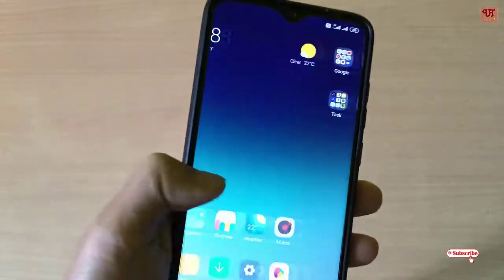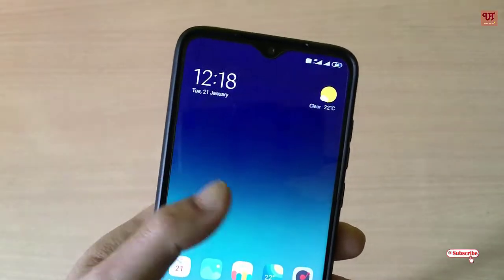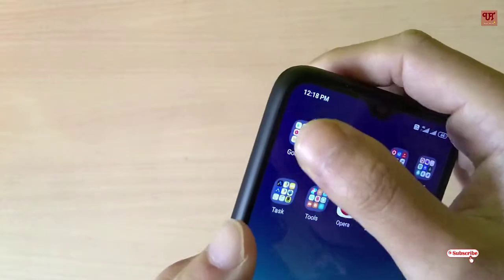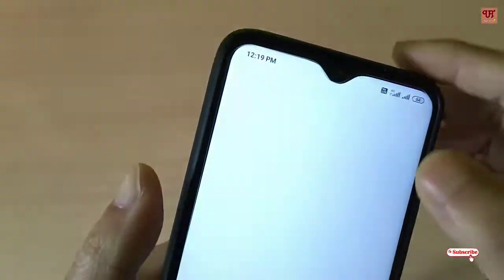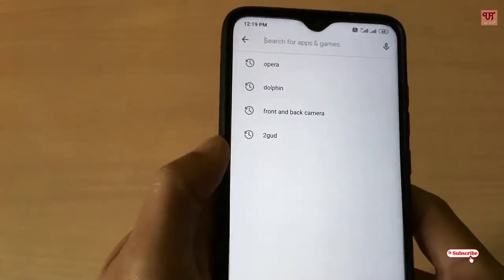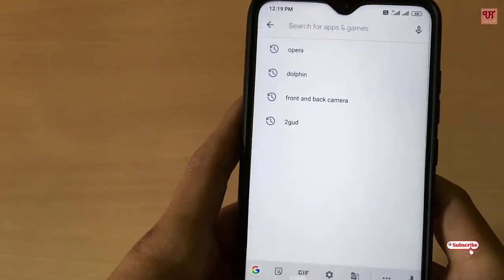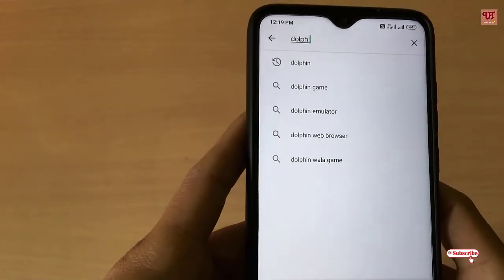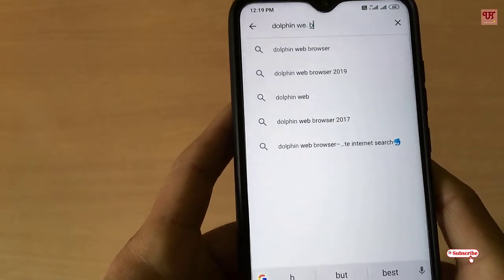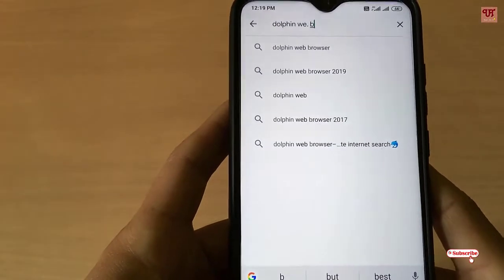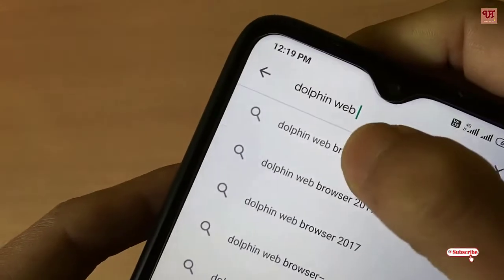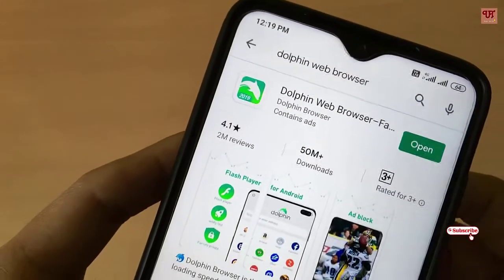The next browser I want to show you is exactly like the Opera browser. So once again you go to the Play Store. On the Play Store, you need to search for one application named Dolphin Web Browser. Search for the Dolphin Web Browser.